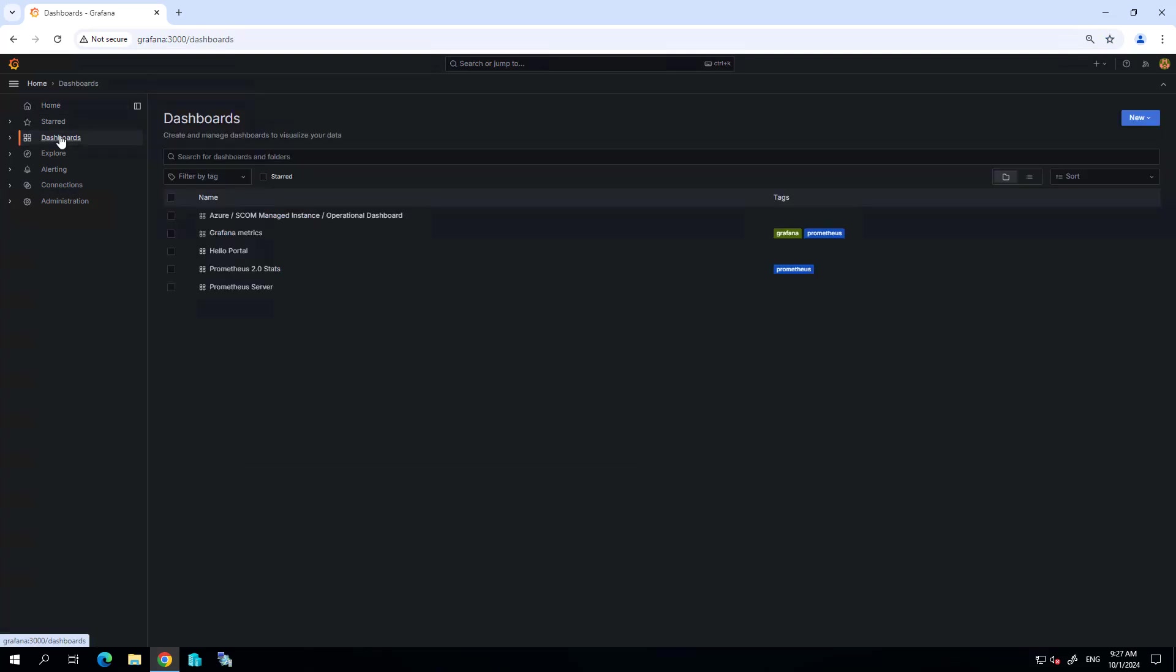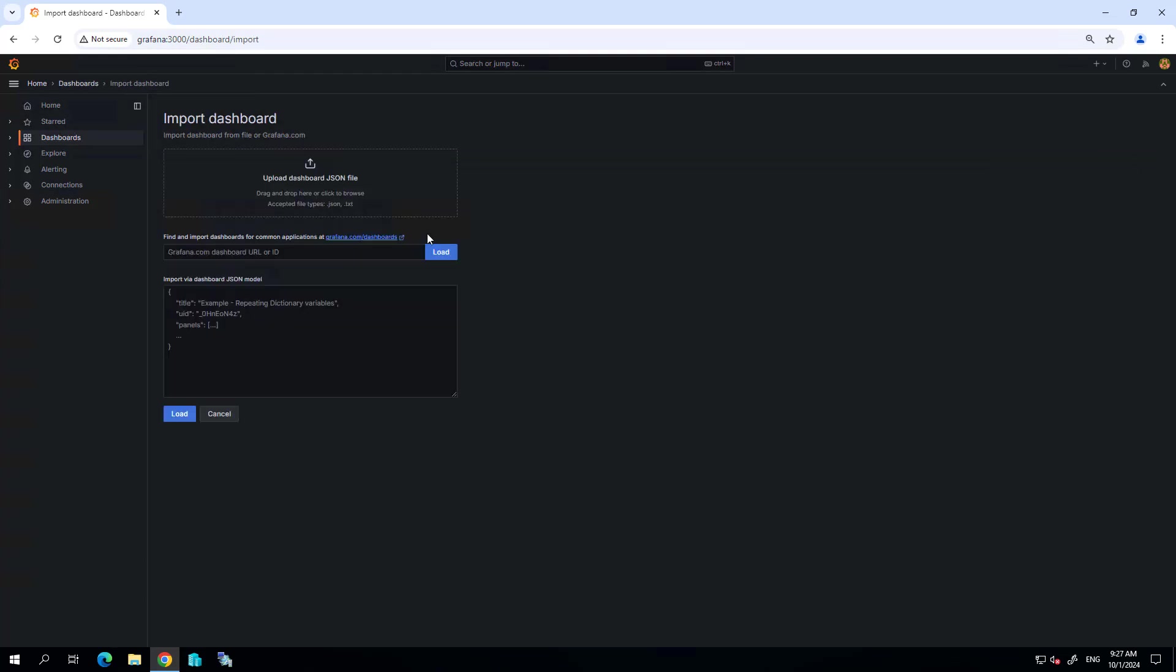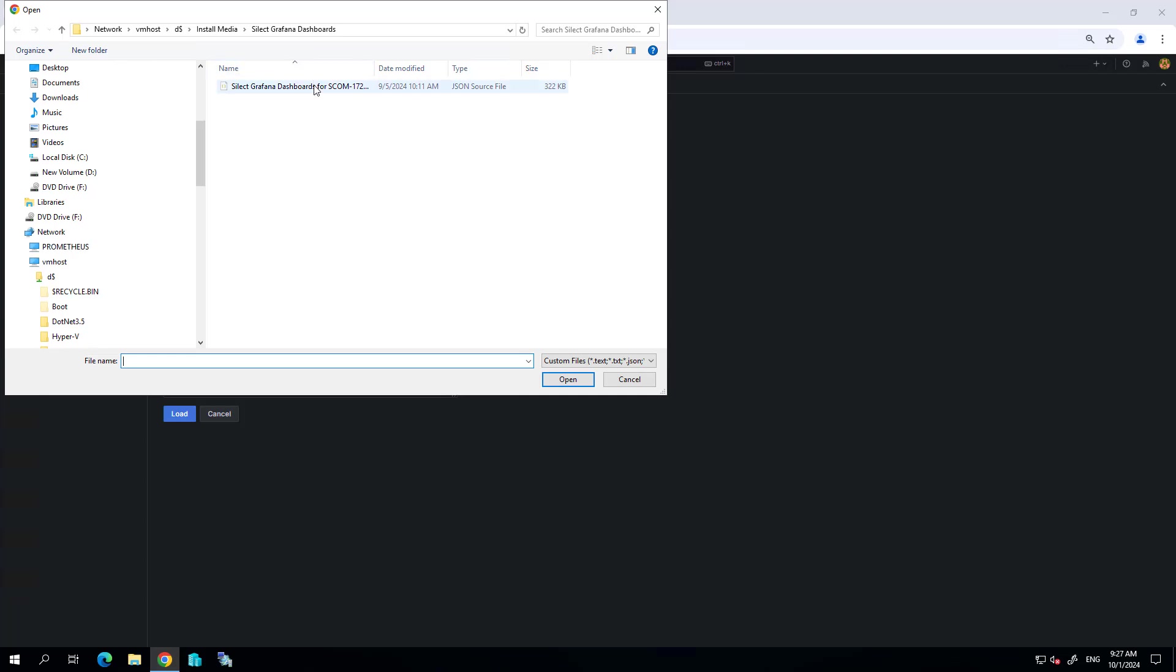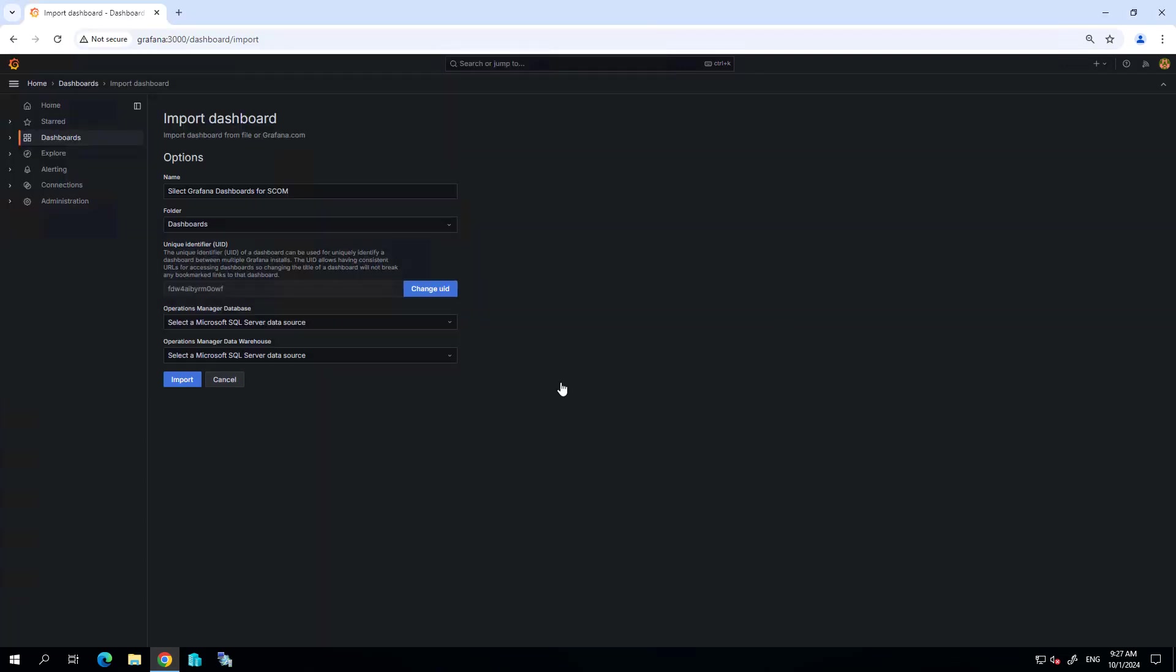To get started, I'm going to download the dashboards, which I've already done. Then in my Grafana instance, I'm going to select new and import the dashboard that I've downloaded.